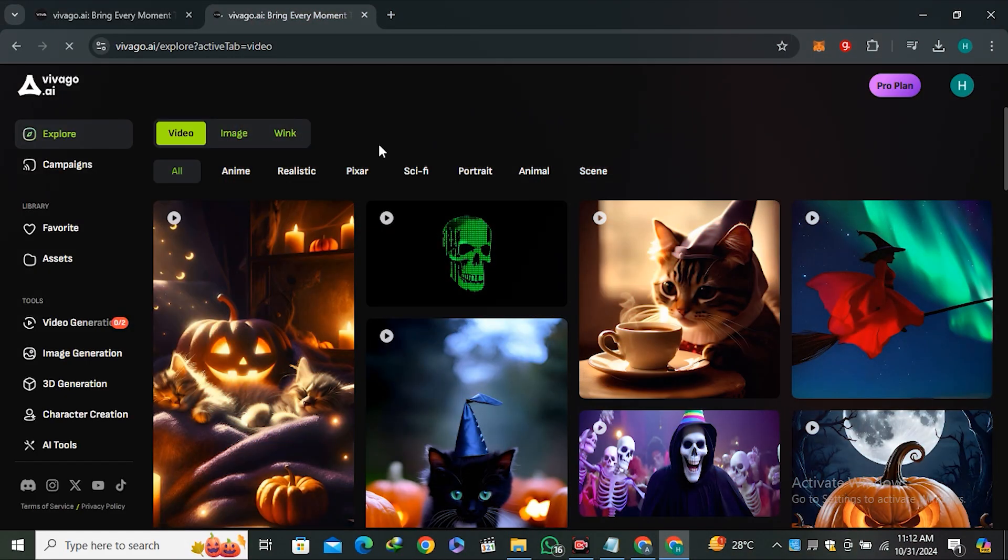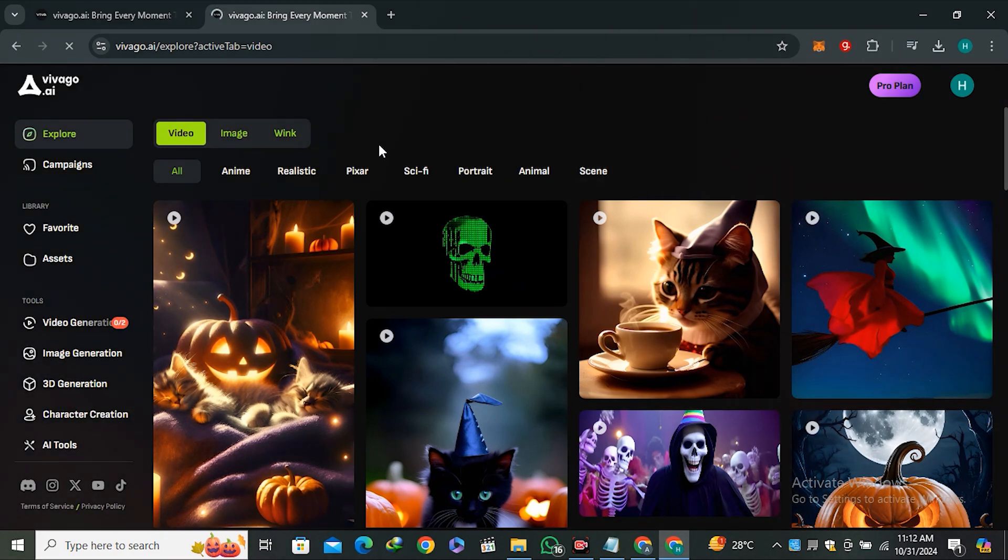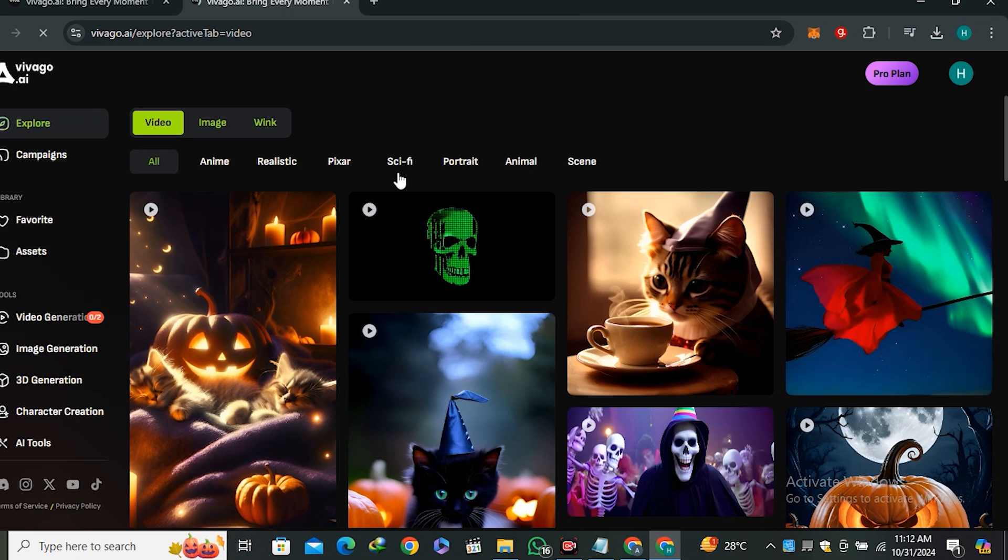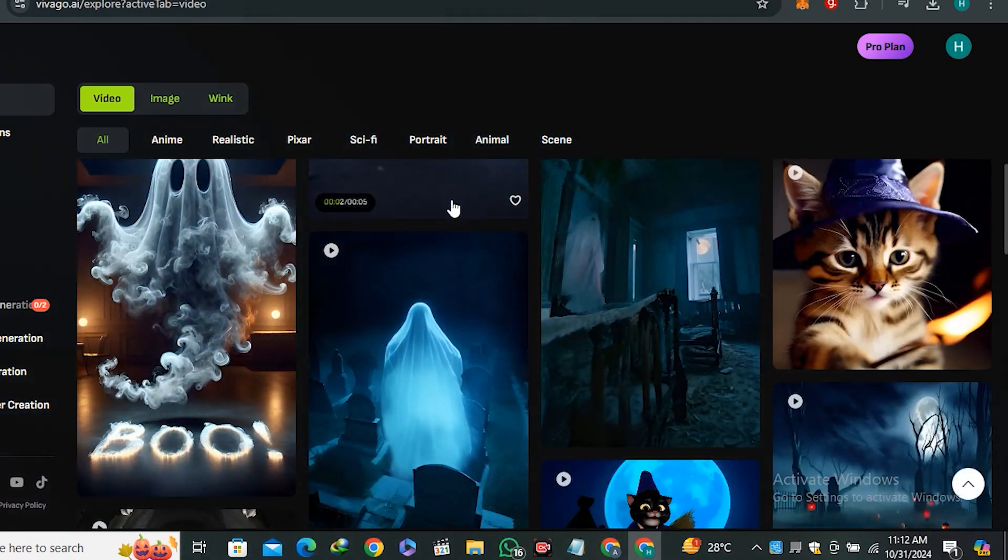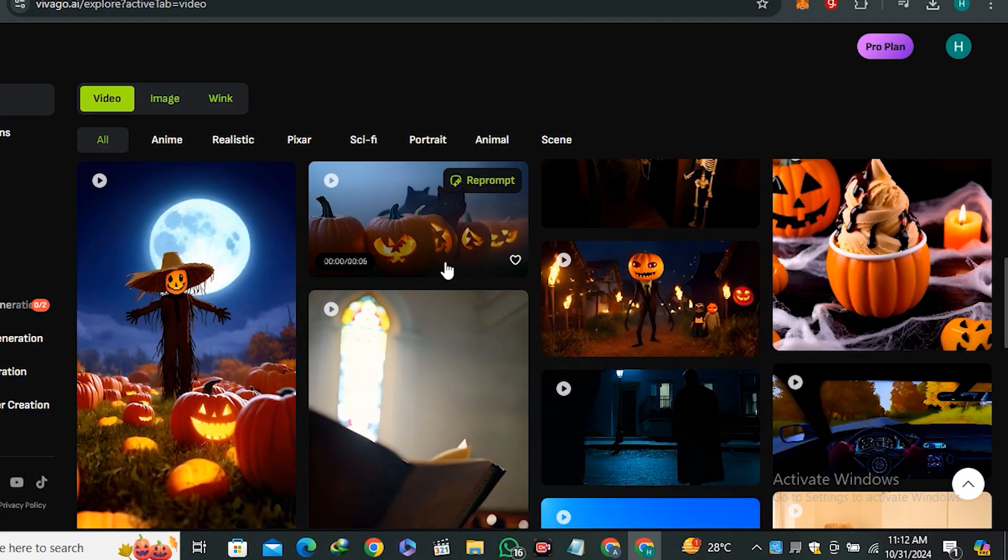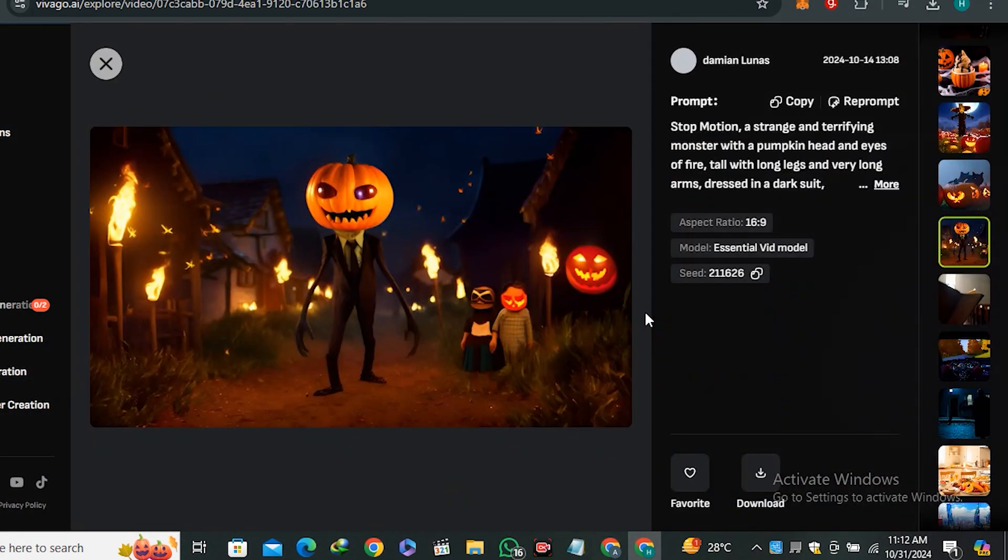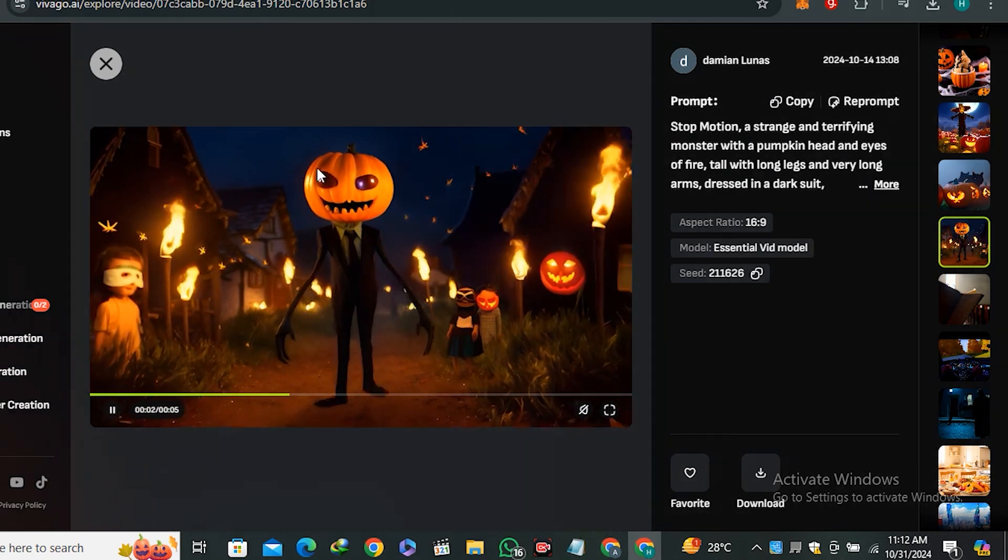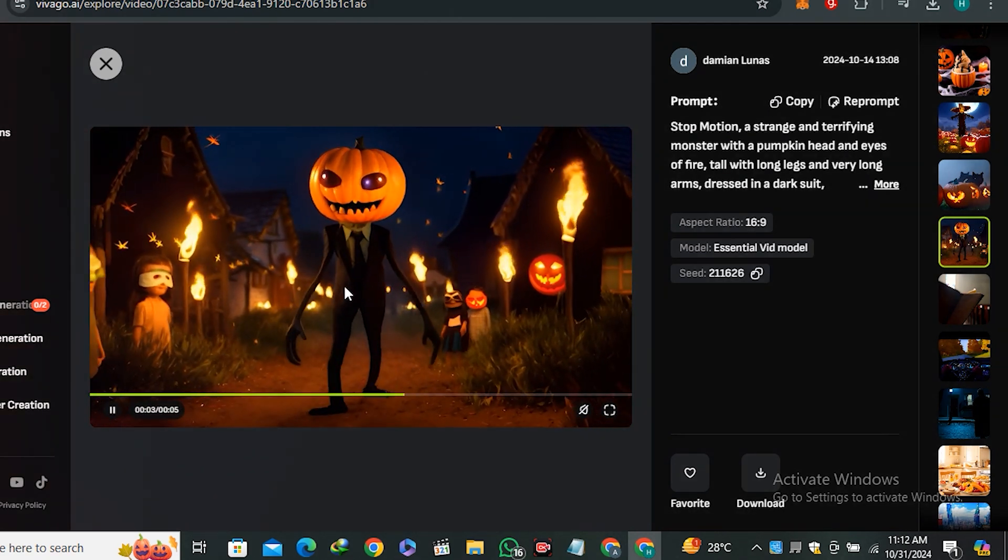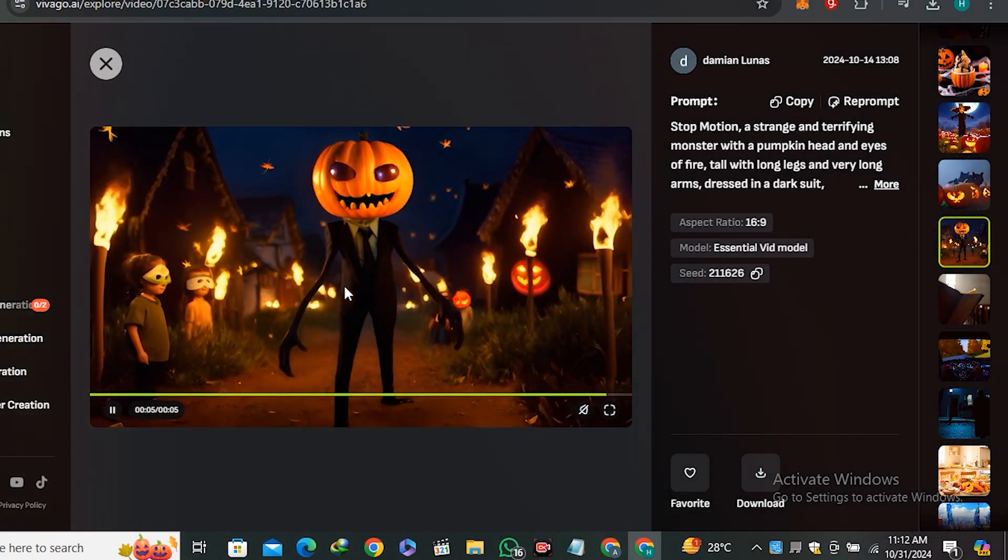This is the community section where you can see a lot of different videos from other creators. These are some cartoon videos and Halloween videos because the Halloween season is here. You can see this cartoon or alien kind of thing wearing a pumpkin and delivering spooky vibes.